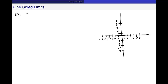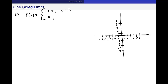You can see the graph and the axes. f of x is equal to a piecewise function: 1 plus x for x less than 3, and x for x greater than or equal to 3. This is a piecewise function broken up into two different pieces.